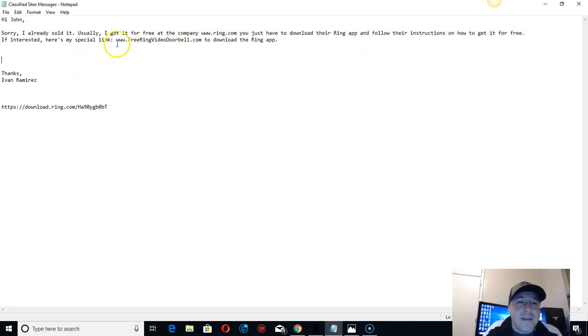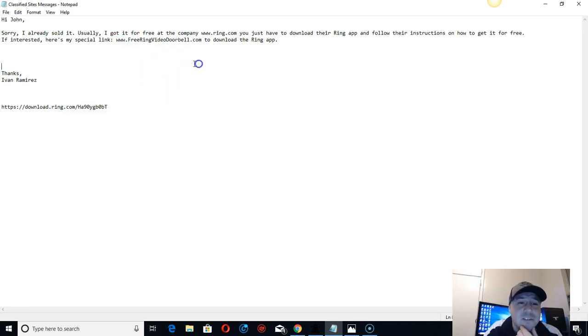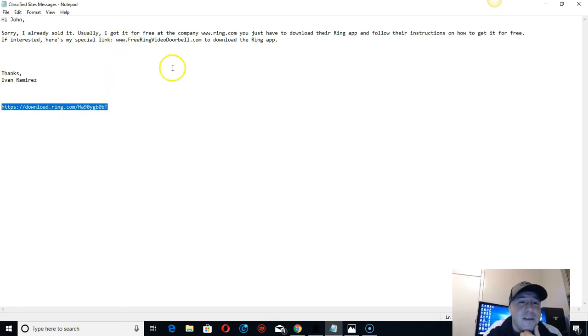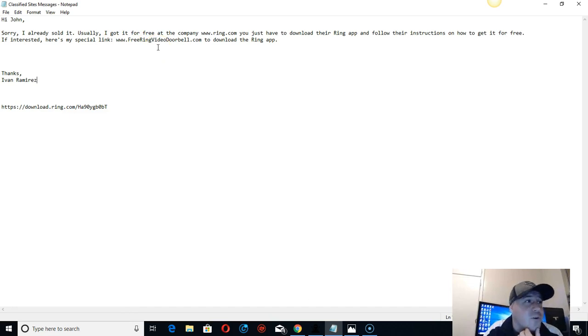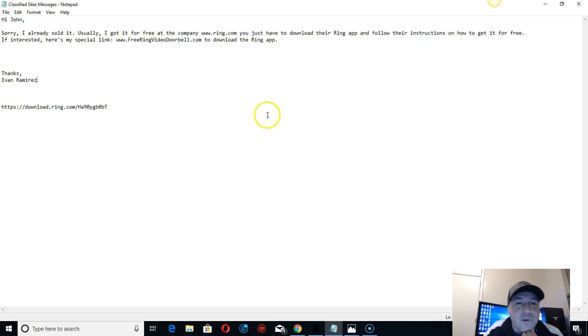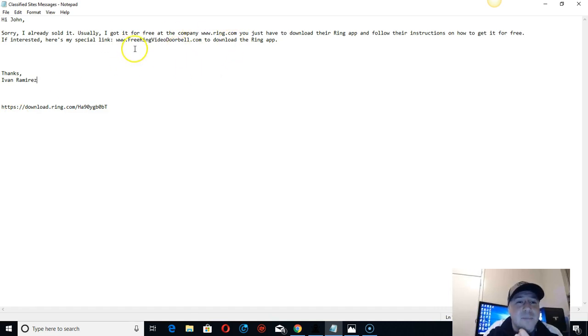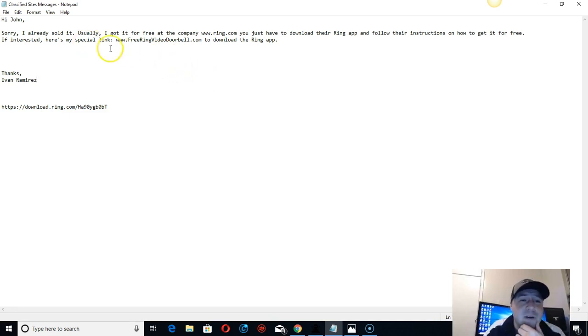I just say sorry I already sold it, but usually I got it for free at this company, ring.com. You just have to download their app. I suggest buying a domain name because when people see the regular link, they'll think it's a scam. I do this on CPA marketing - free iPhone X, free something - and people click faster. If they see a regular domain like free ring, people click because regular people don't understand online marketing.